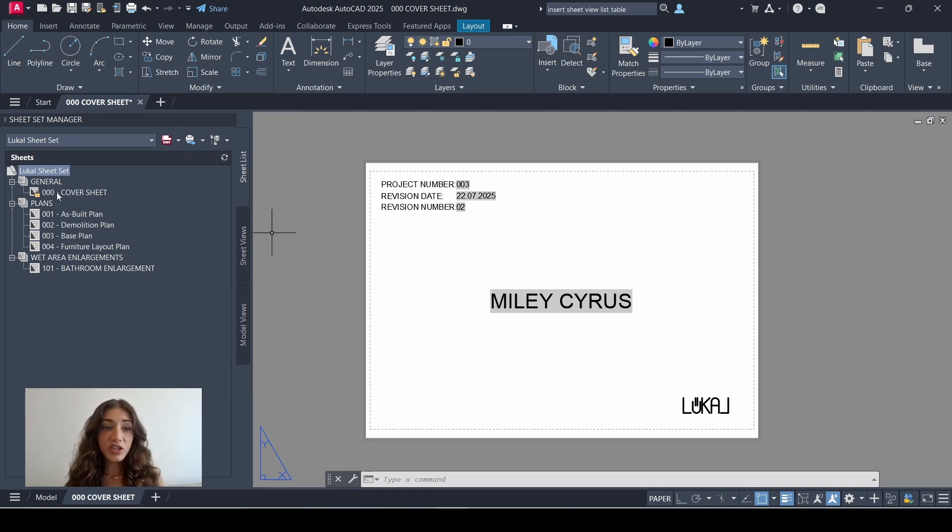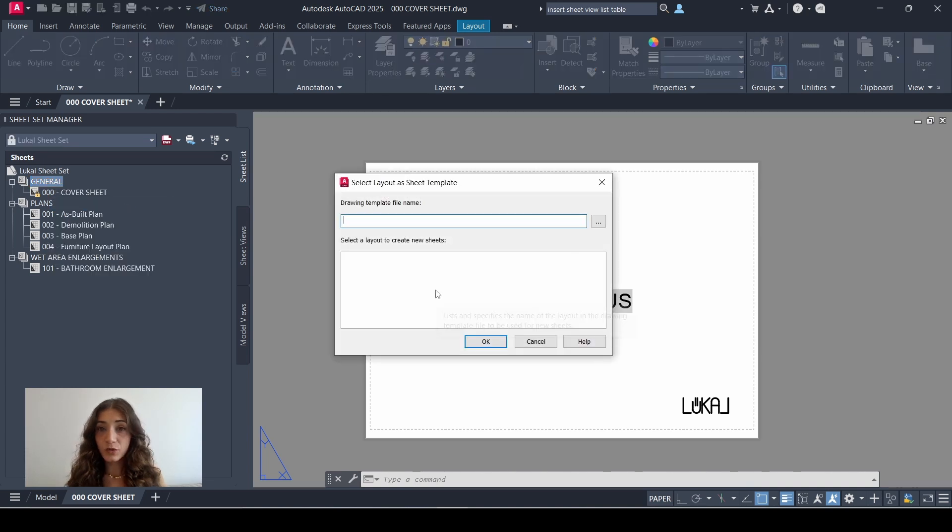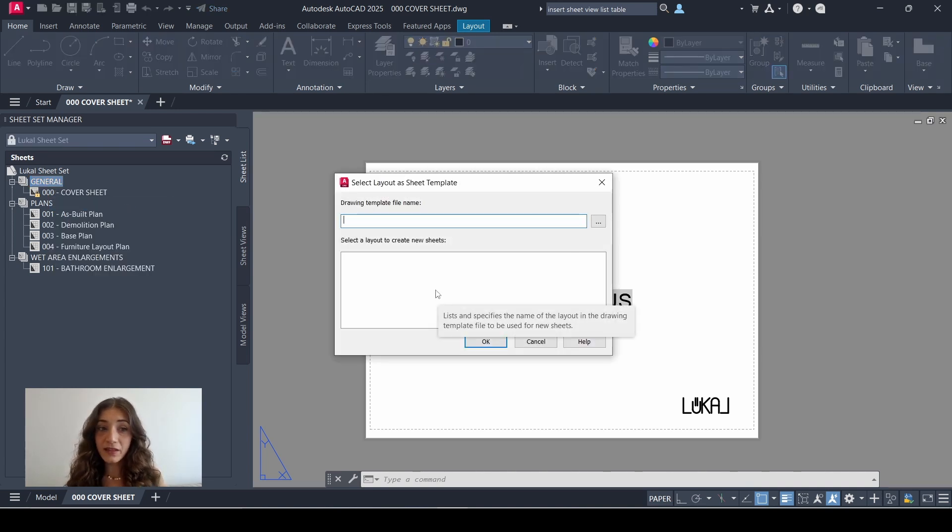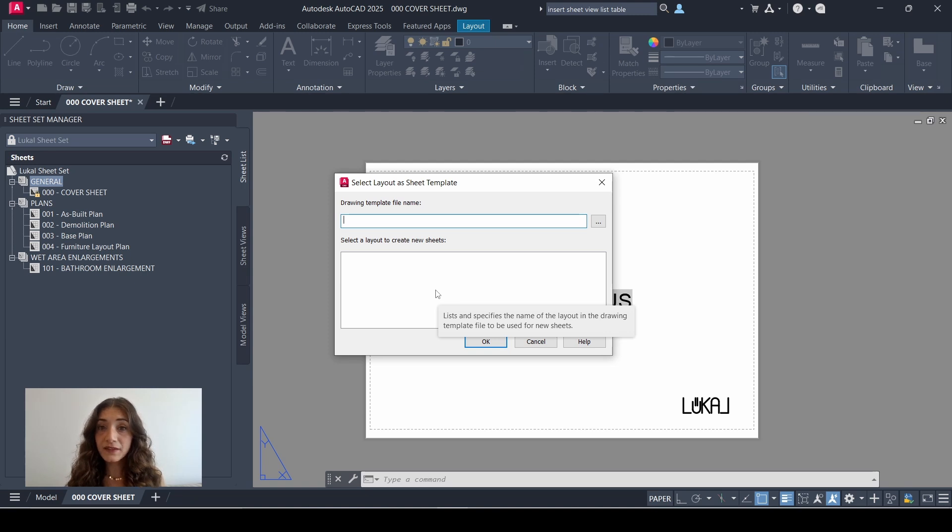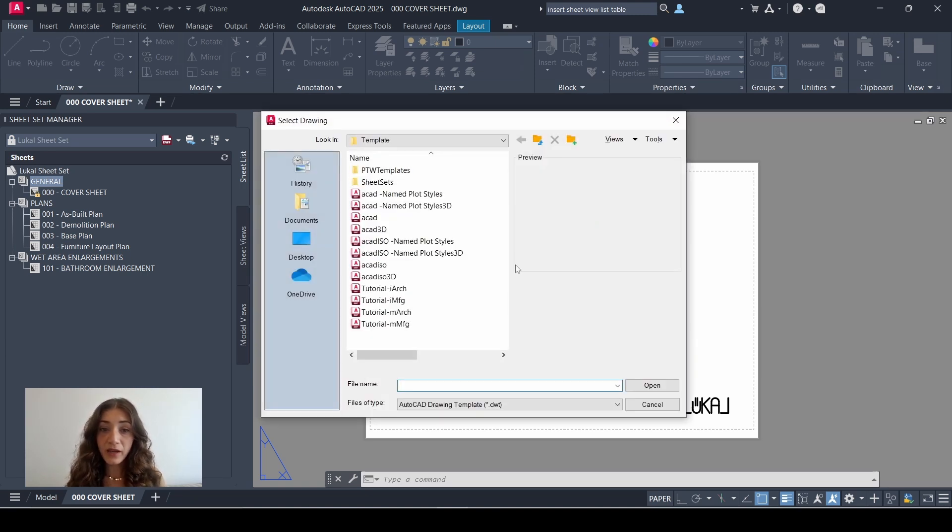So I have my sheet set open here and I'll go to the general subset, right-click it and select new sheet. If you saw my cover sheet video, you'll see that this specific subset is set to prompt me for a sheet template every time I create a new sheet. So what I'll do now is browse for my A3 title block in my source file called title blocks.